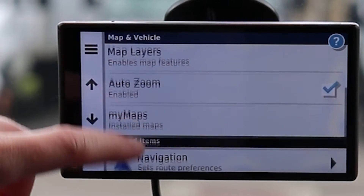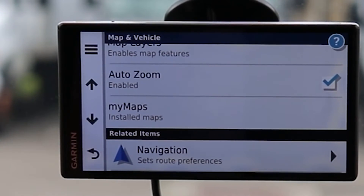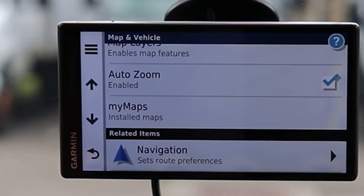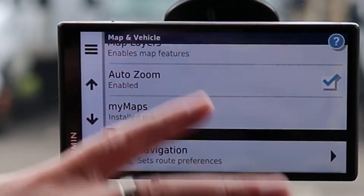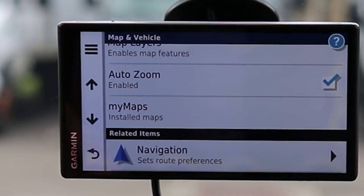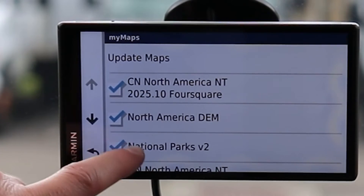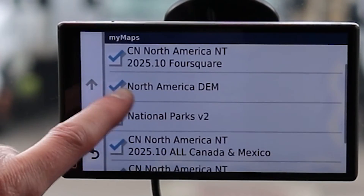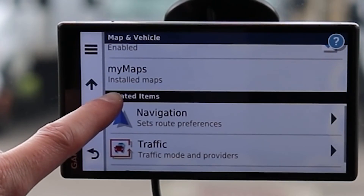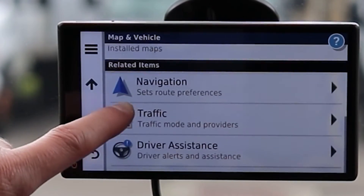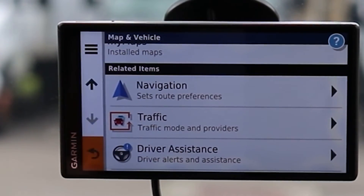Scrolling down we have Auto Zoom enabled — once you're going over 50-55 miles per hour it pulls the map out, assuming you don't care about tertiary side streets and want a more heads-up view of what's coming. Then we have My Maps, which gives information about the maps currently installed on the device. Related Items below are things that tend to get bundled together when you're in this section.